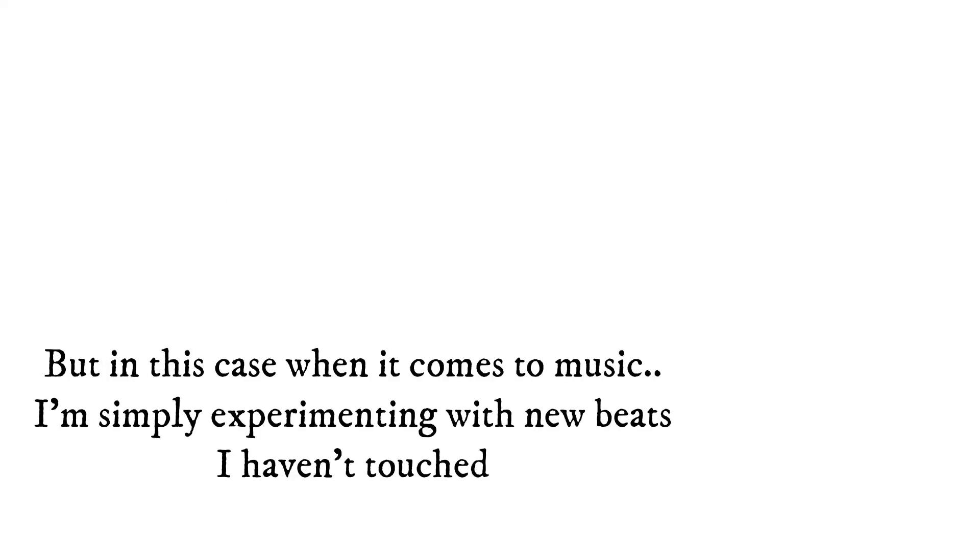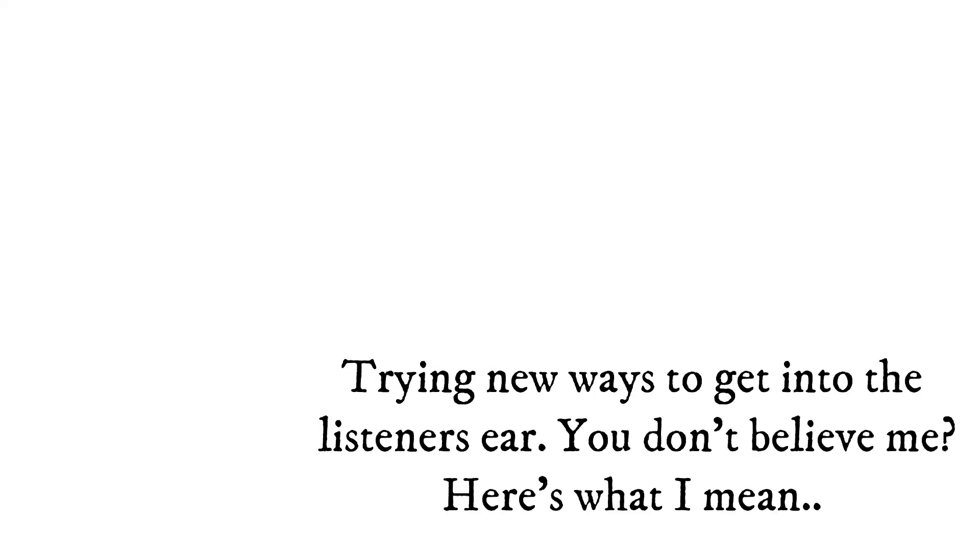But in this case, when it comes to music, I'm simply experimenting with new beats I haven't touched, trying out new ways to get listeners' ears.